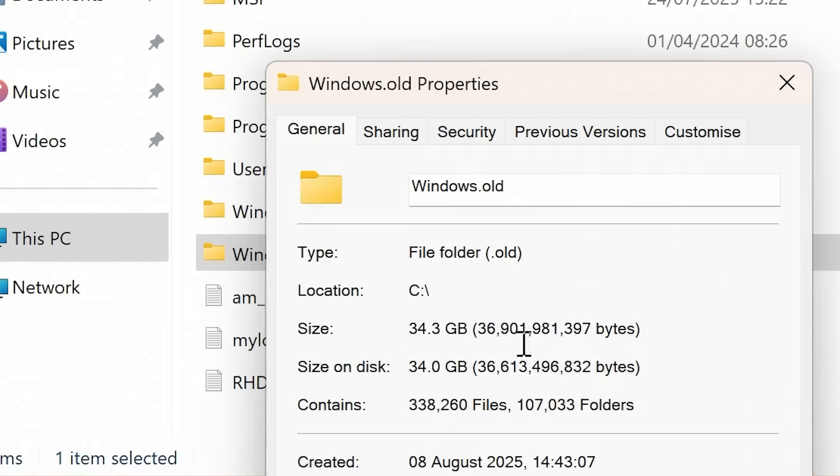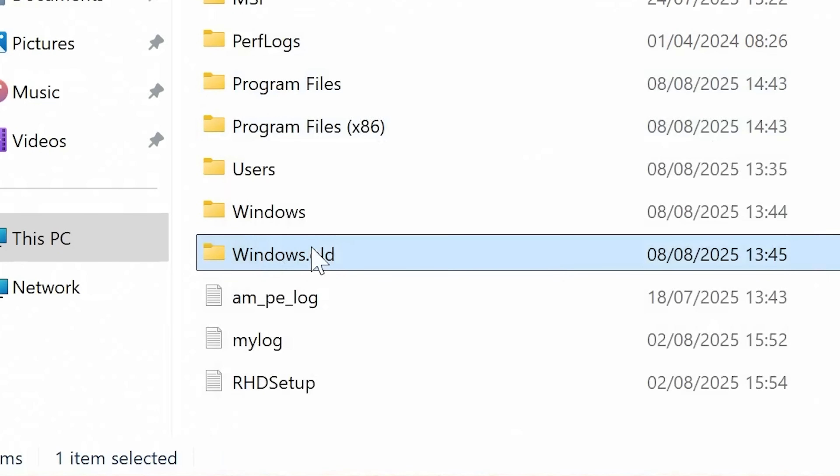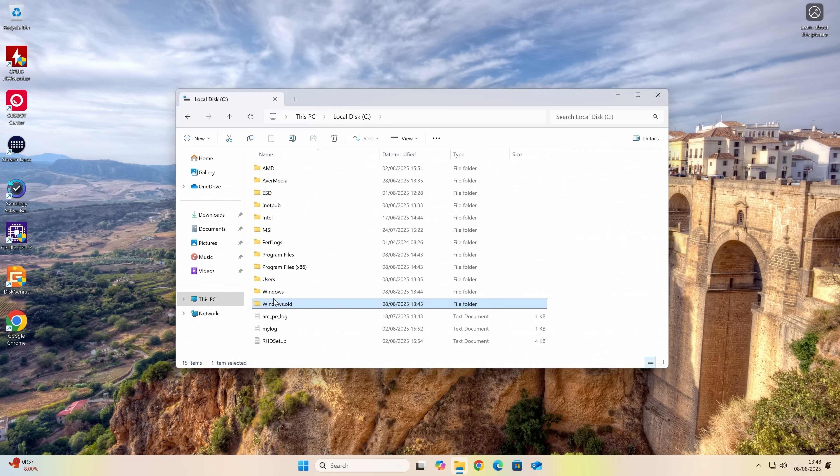So if you want to, you can get rid of that. Alternatively, you can actually use the Windows restore to roll back to the old version again if you want to. So I would probably suggest against that because it starts getting a bit messy. But certainly do get rid of your Windows.old folder after you've done.